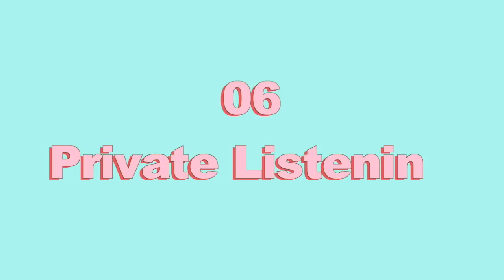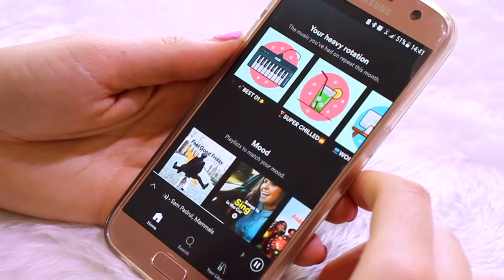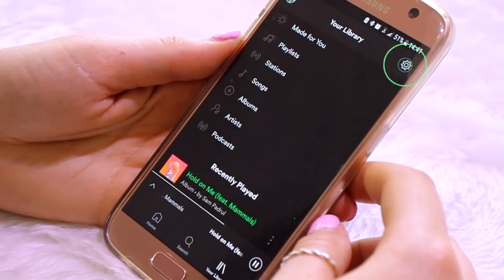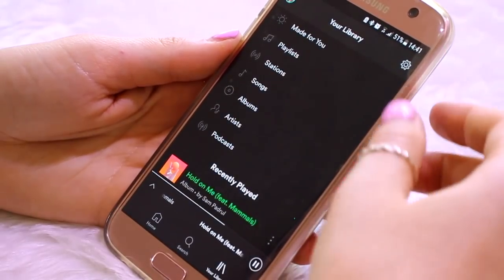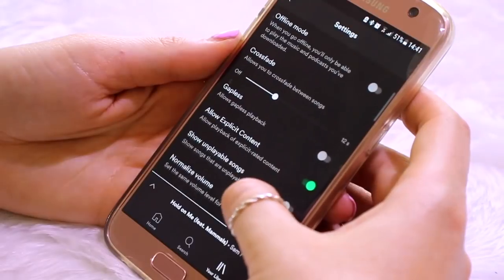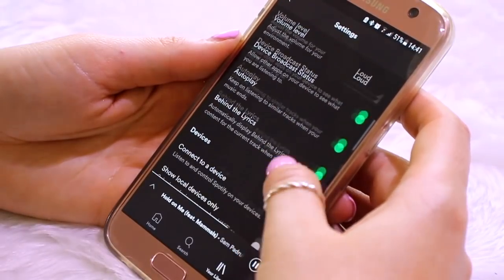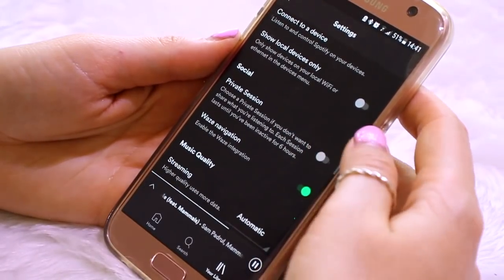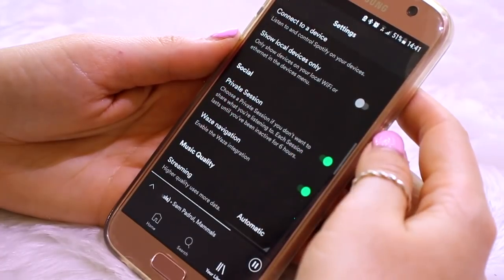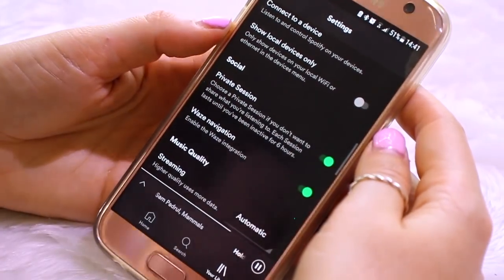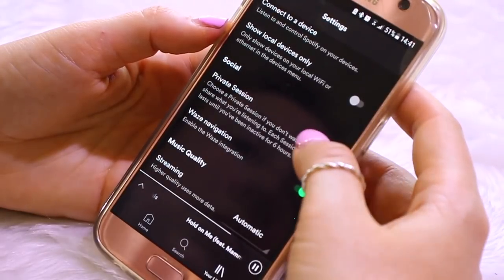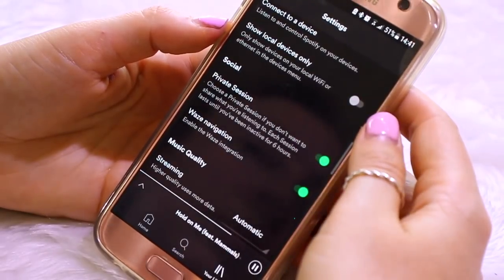Number six: private listening. If you go to your library and to settings in the top right-hand corner, and you scroll down, you will see a section that says 'Private Listening.' This is basically for if you have followers on your Spotify account — you can make sure that they don't know what you've been listening to. The option is there, and I thought I would share it with you guys.